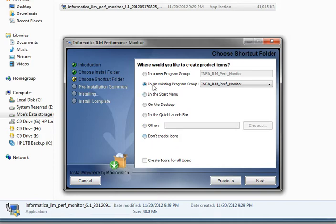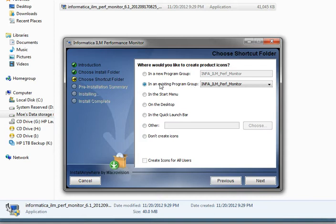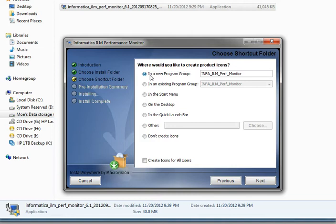By choosing to create this product in an existing program group, you're able to create icons in the Start Menu, Desktop, and Quick Launch bar. You can also create a new program group. You can select Create Icons for All Users if you want all users to have access to this application using the shortcuts.